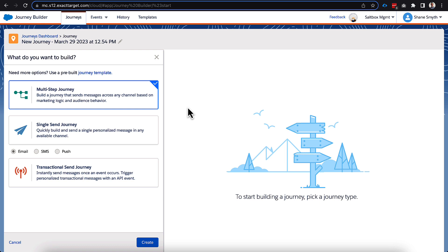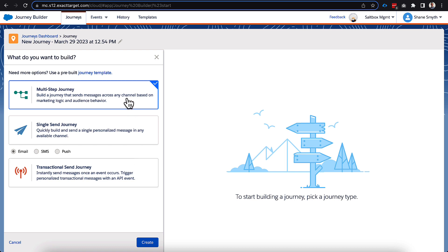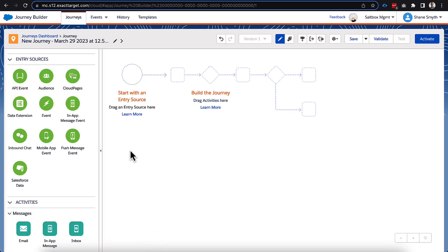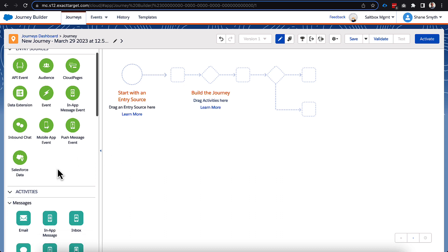So if we are only ever planning on doing a single email, we probably should choose this transactional send journey. But because we are kind of setting up this idea that we're going to enter them on this order confirmation journey, and there might be multiple steps, and we might have some SMS or push notifications that are possible as well, we will keep it with a multi-step here. But you'll see later on that it will actually give us a little notification saying, hey, you might want to switch this over to a transactional one.